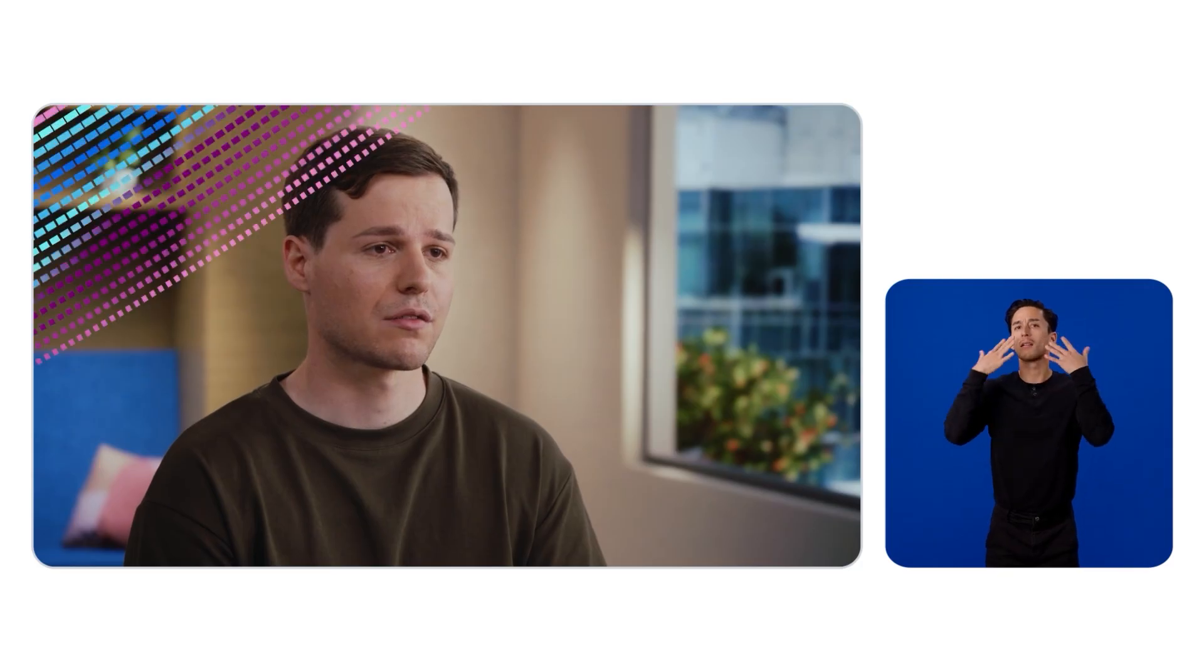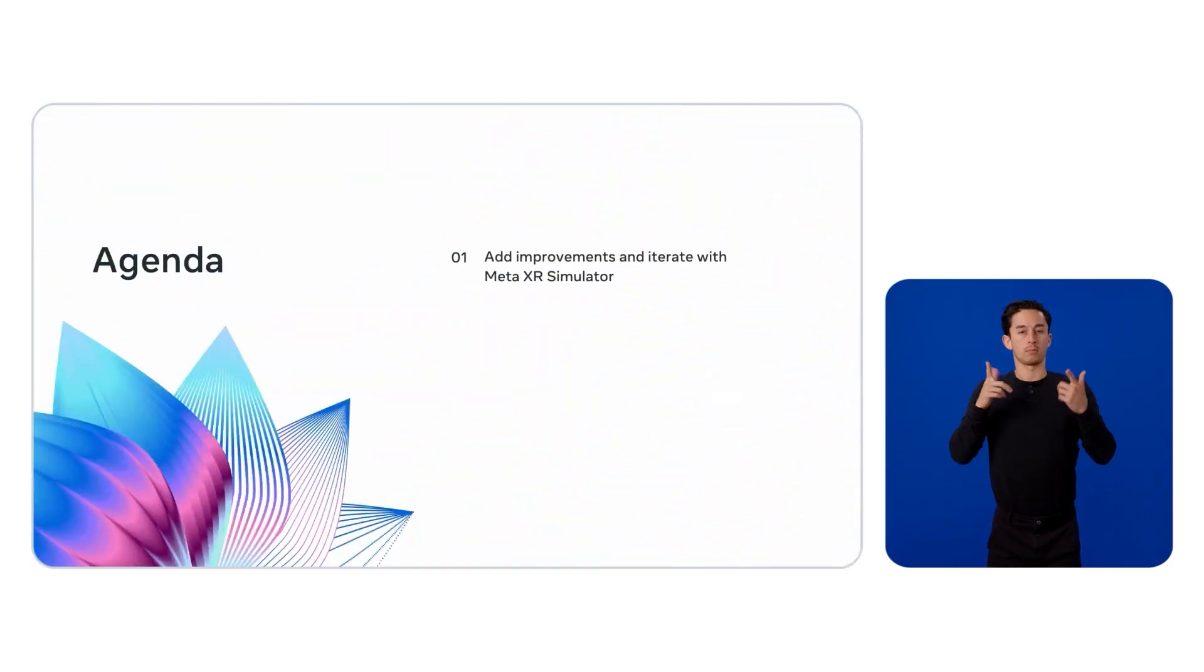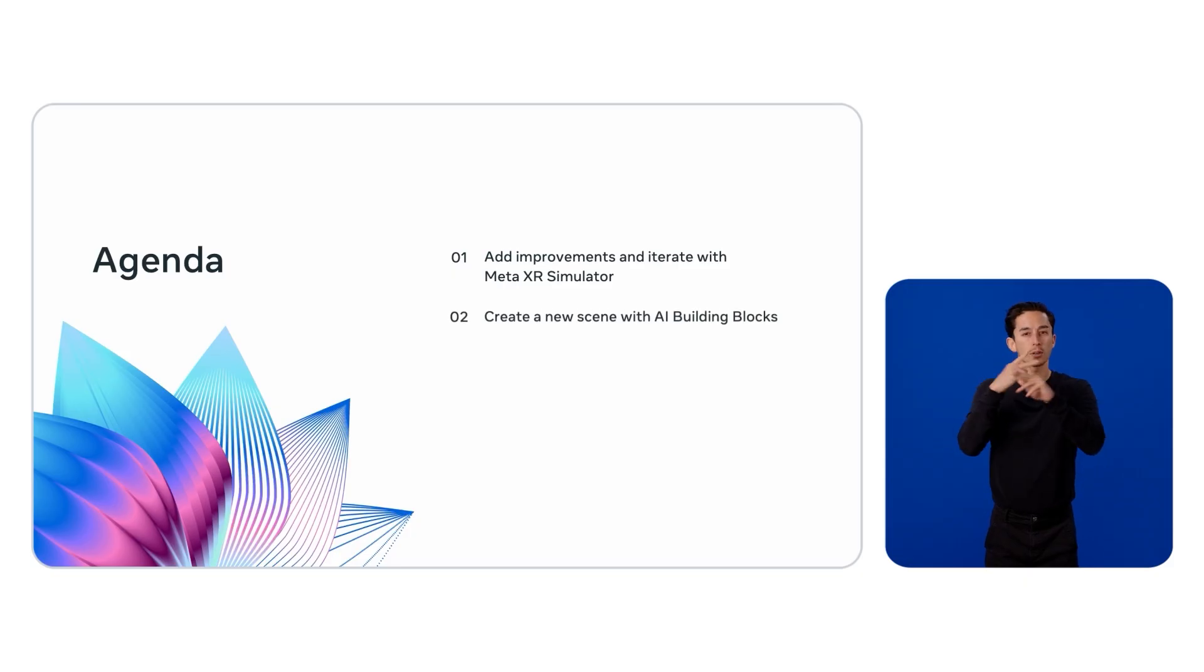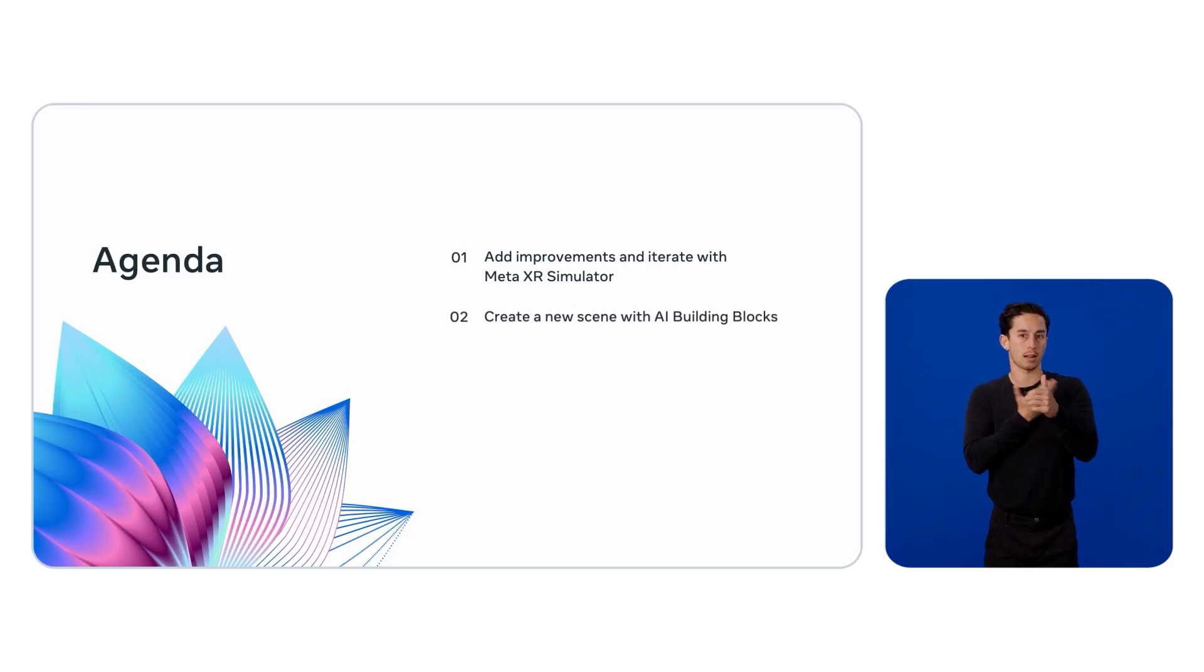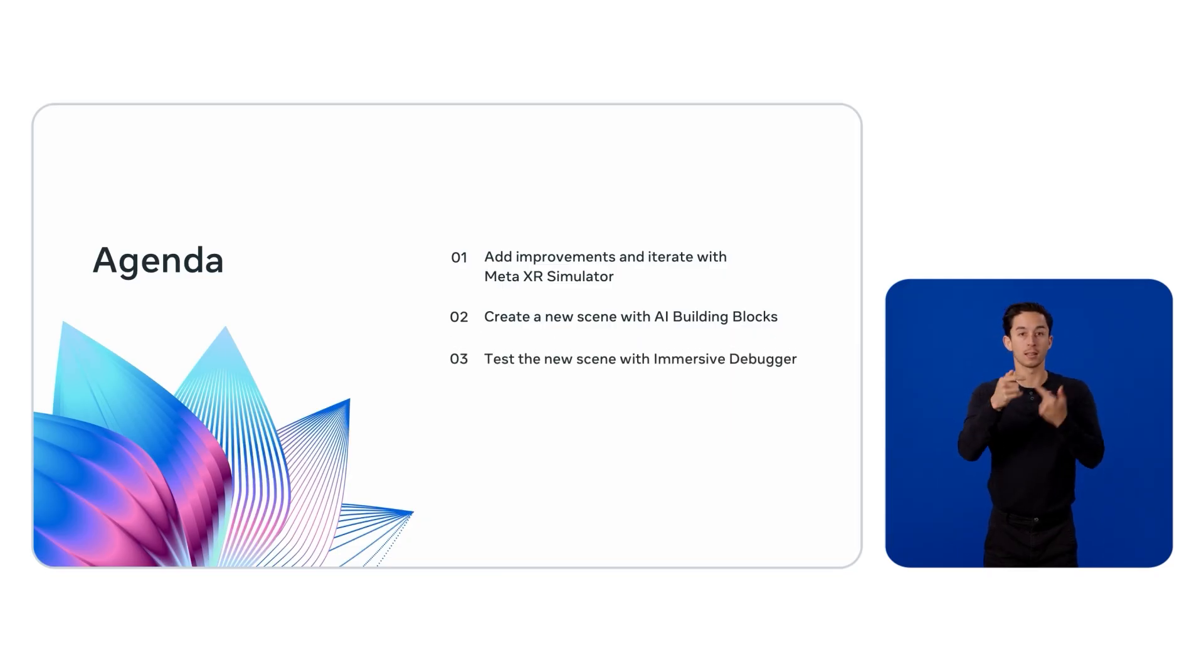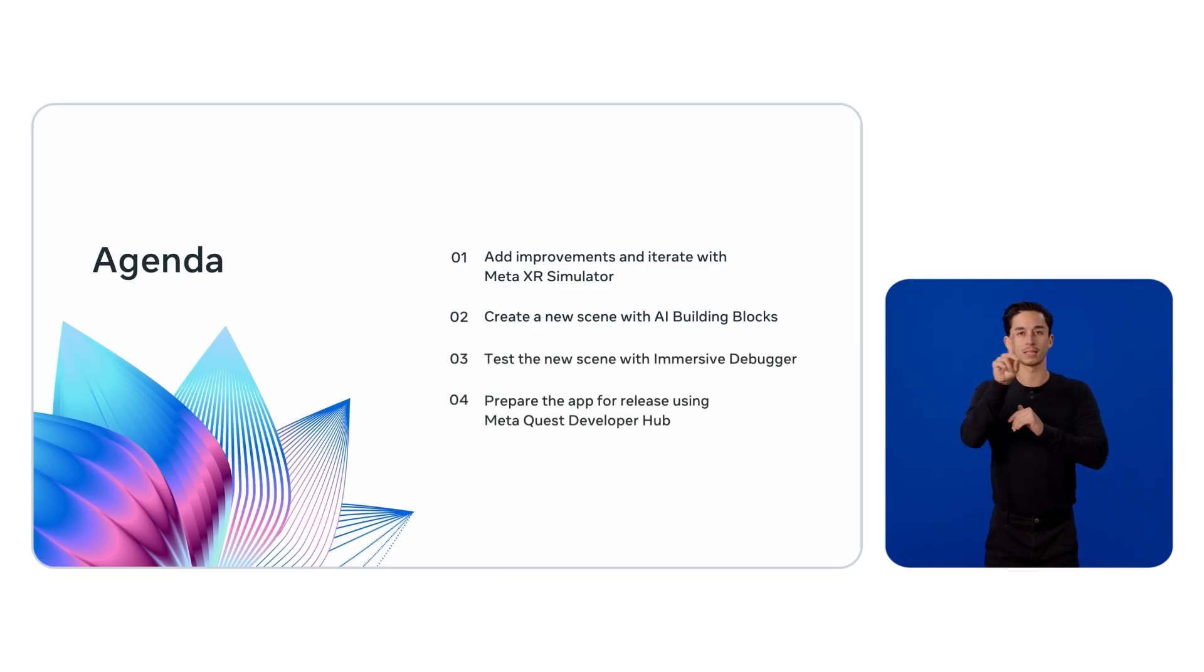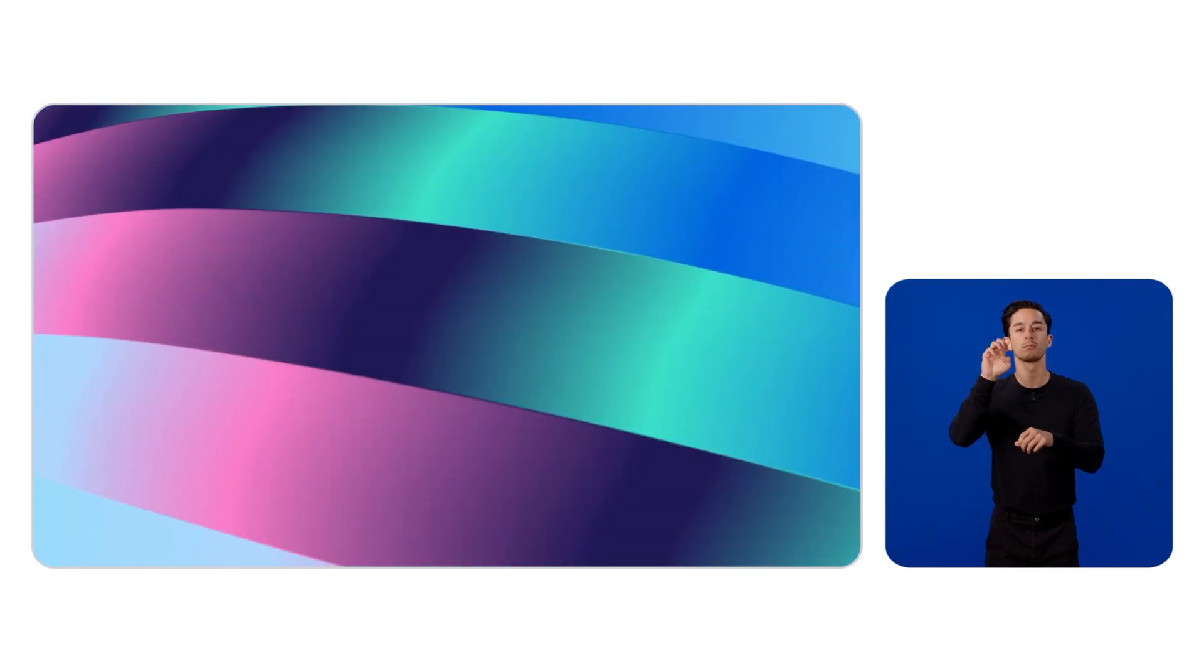Therefore, I will show you how to add audio feedback to make it more alive, use the newly updated XR simulator to iterate faster, and set up a new scene to interact with the robot using our upcoming building blocks collection for AI. We'll test and debug our scene with the immersive debugger, and lastly, prepare our app for the MetaHorizon store using the MetaQuest Developer Hub.